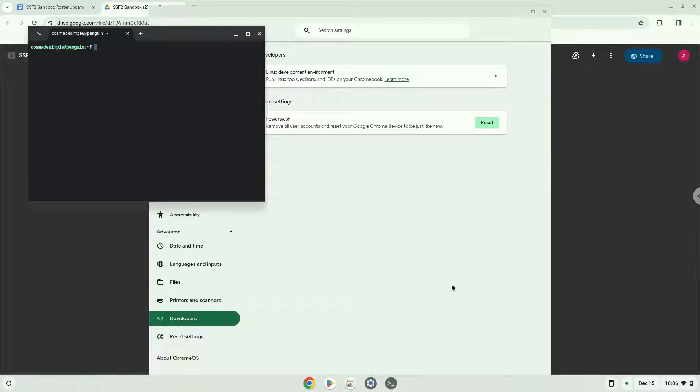Now that we have enabled Linux apps on our system, we will continue to the next step, which is to download the installation package from their website.